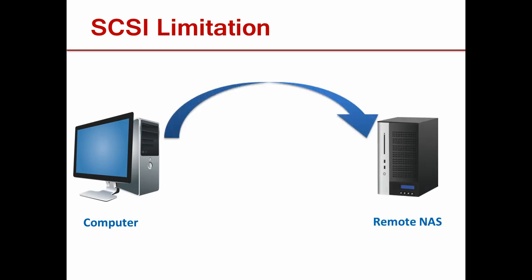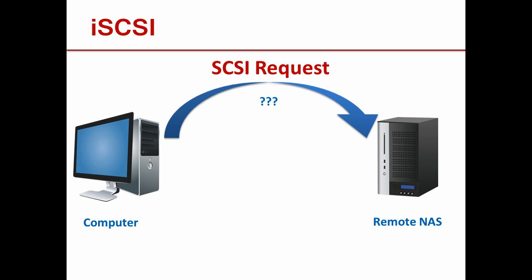But what do you do when you want the convenience of an internal disk over a local network or the internet? Enter iSCSI, SCSI for internet.